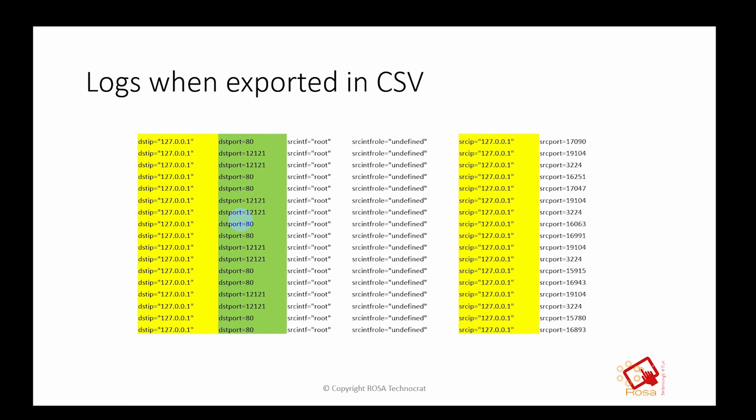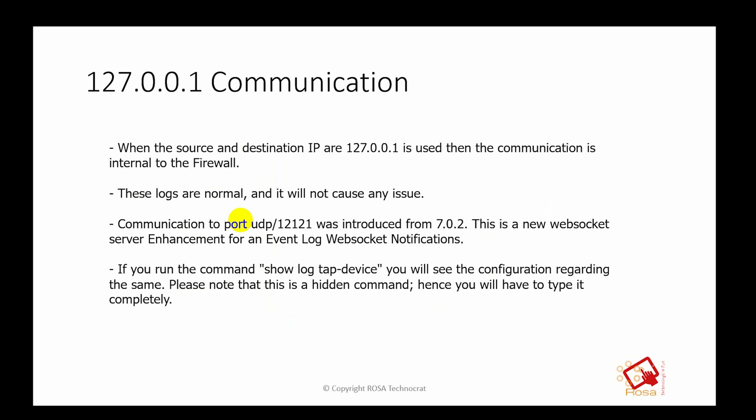You can check the log configuration for the FortiGate. So as I explained, when the source and destination IP are 127.0.0.1, then the communication is internal to the firewall.